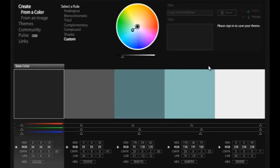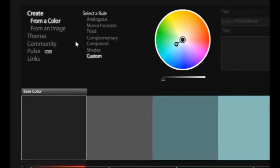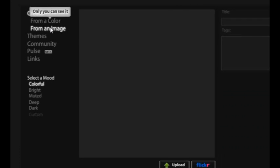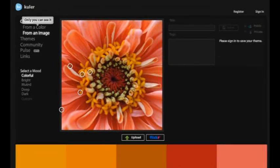Your other alternative for creating a brand new color scheme is to either choose to create a color scheme based off of a single color, or create a color scheme based off of an image. As you can see on the left, if I click on 'From an Image'...